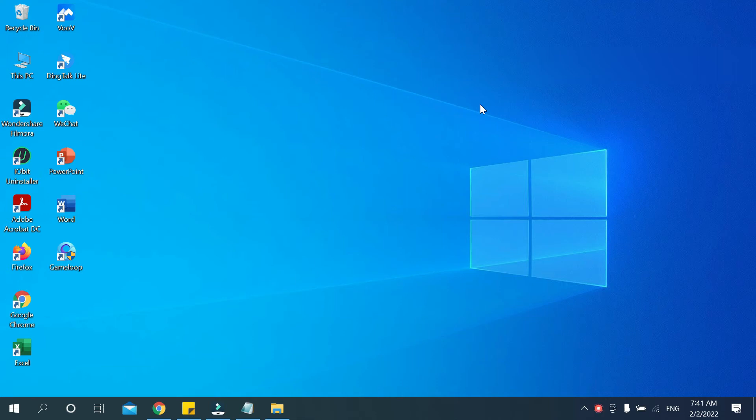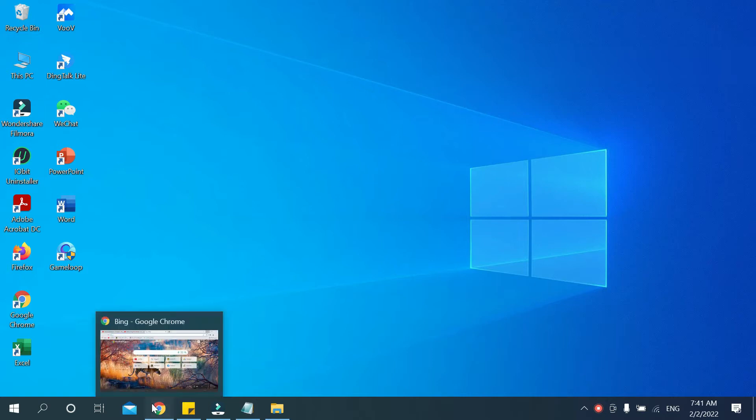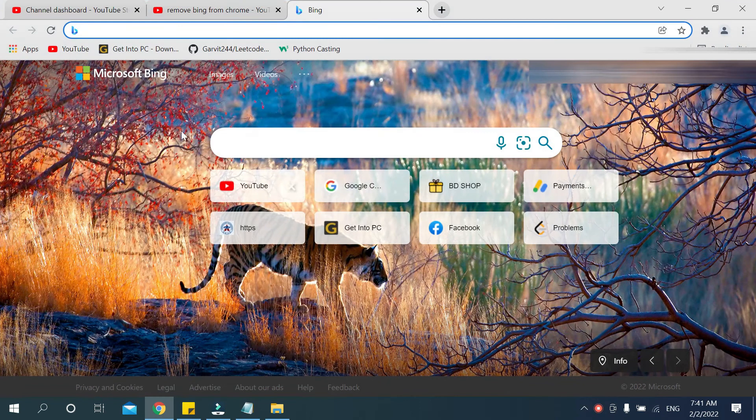Hello viewers, welcome back to my channel. Today in this video I would like to show you how to remove Bing from your Google Chrome browser. So let's begin. First you need to open your Google Chrome apps and after opening your